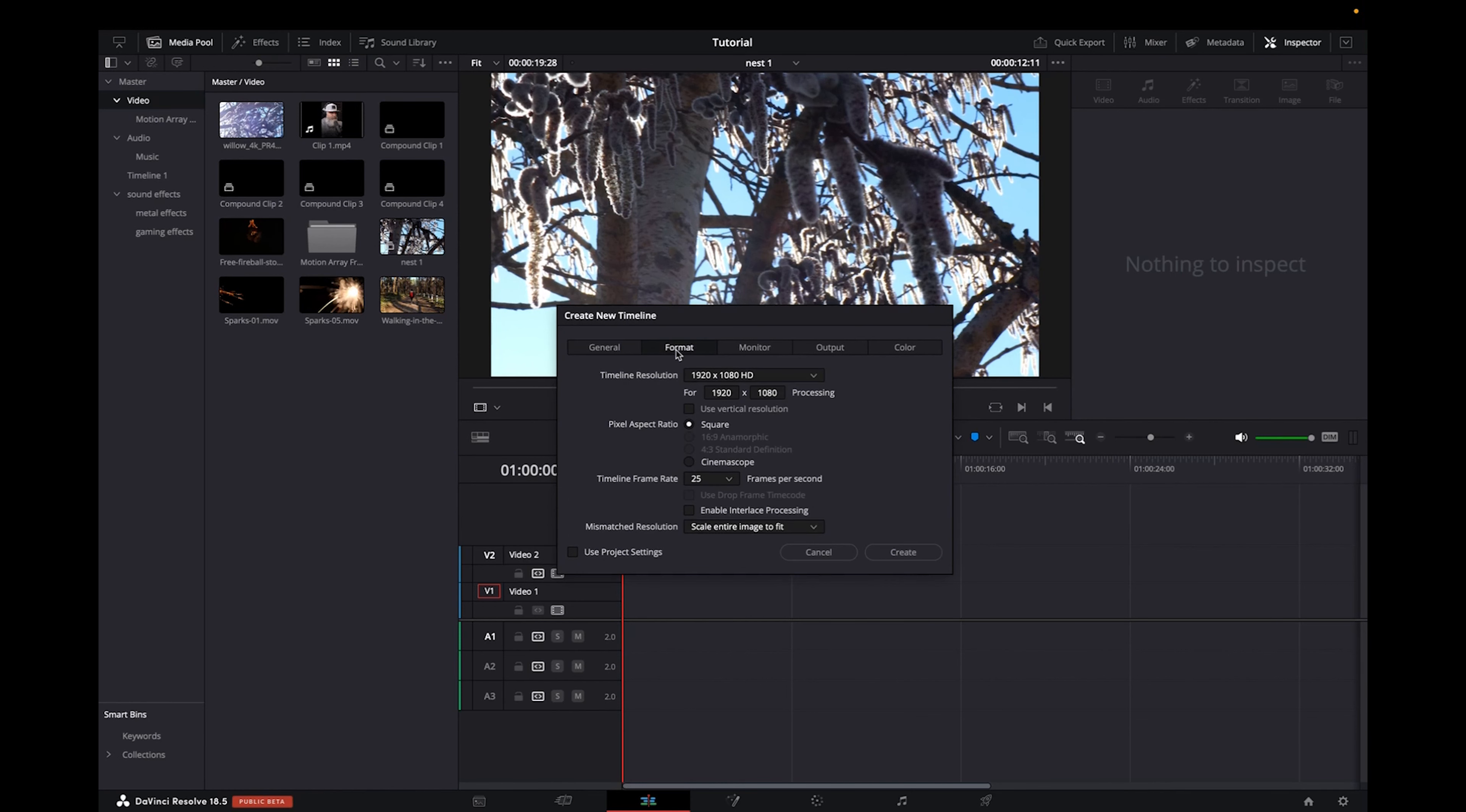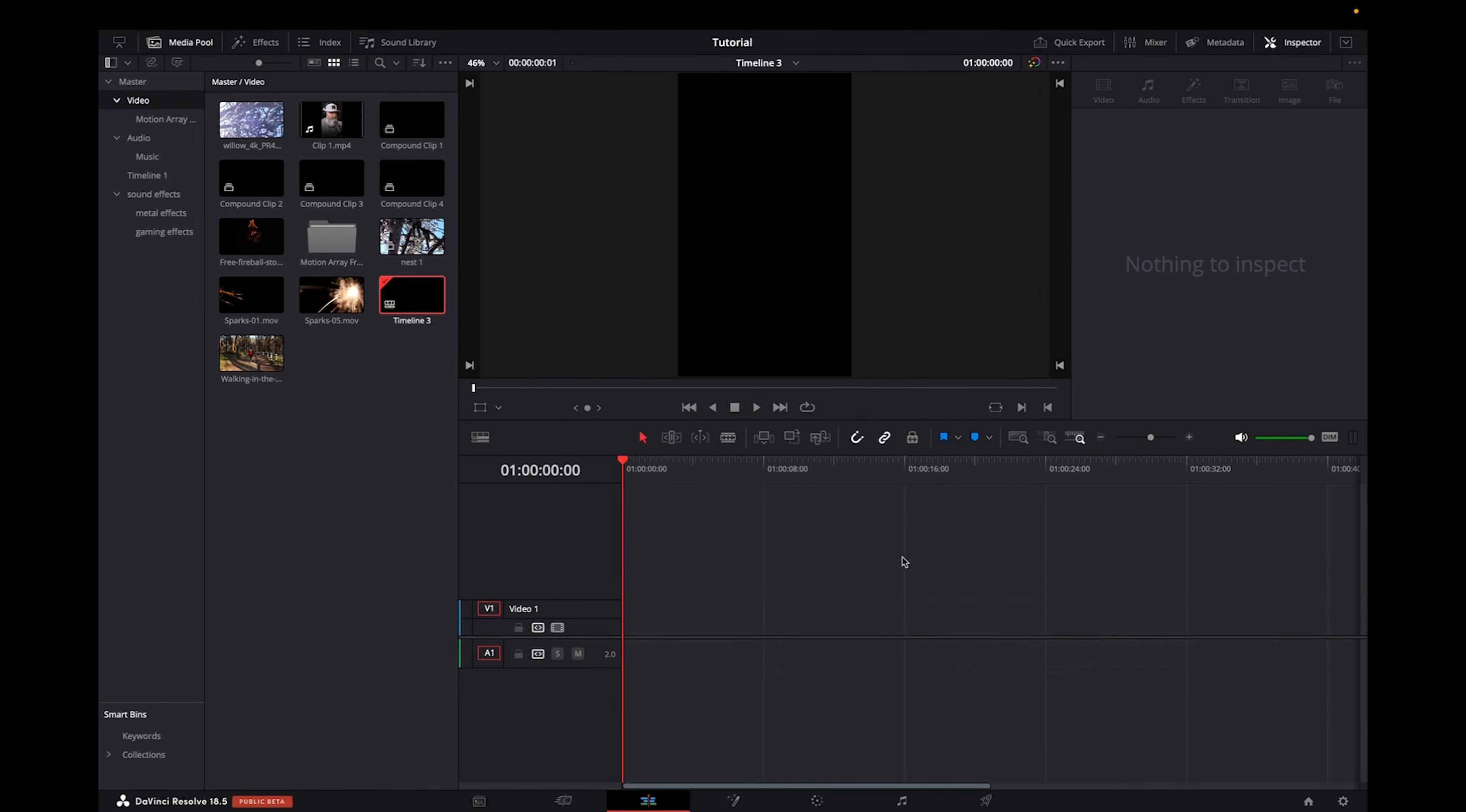We're going to click on format and then we're going to want it by 1080 and 1920. We're going to click create and now it's going to create the perfect size scale for TikTok.